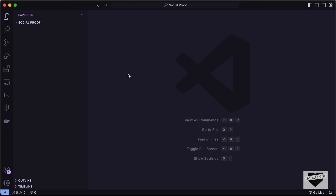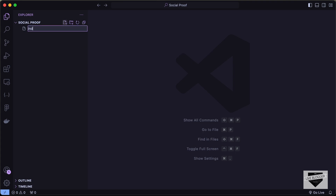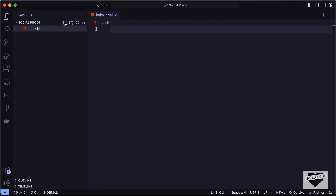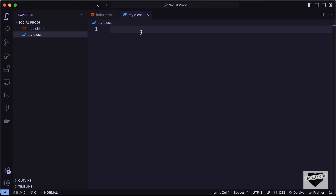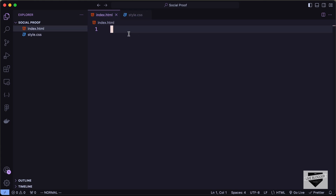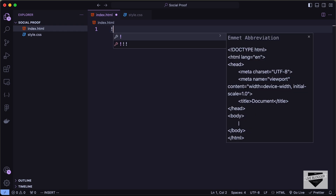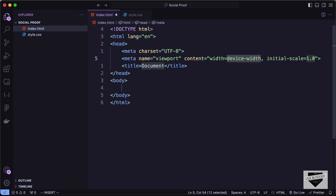I've created a folder called 'social-proof' and opened it with VS Code. Let's create the necessary files — a new file called index.html and another called style.css. In VS Code you can type an exclamation mark and press Tab to get the basic HTML5 boilerplate code.